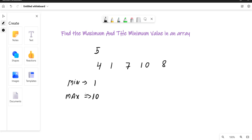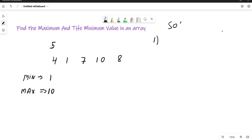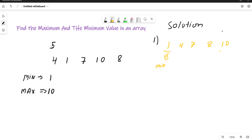Now try to think about the solution — how can you solve this problem statement? One solution is to sort the array. If you sort the array, it will look like: 1, 4, 7, 8, and 10. The first element would be the minimum and the last element would be the maximum. That is one way to solve it.